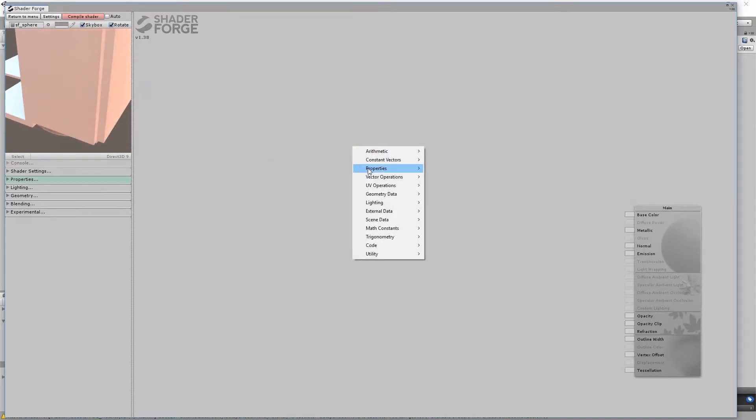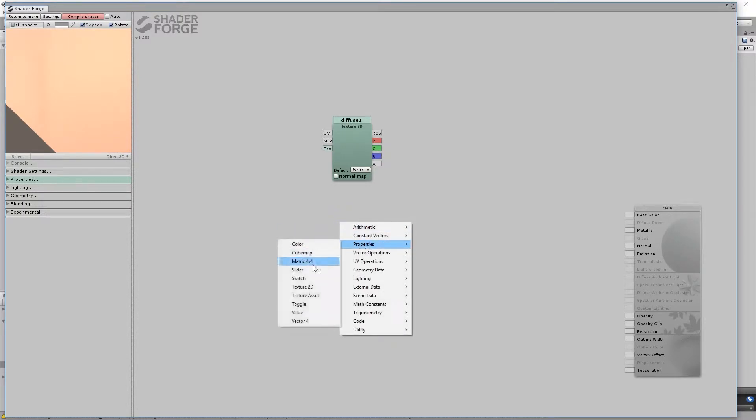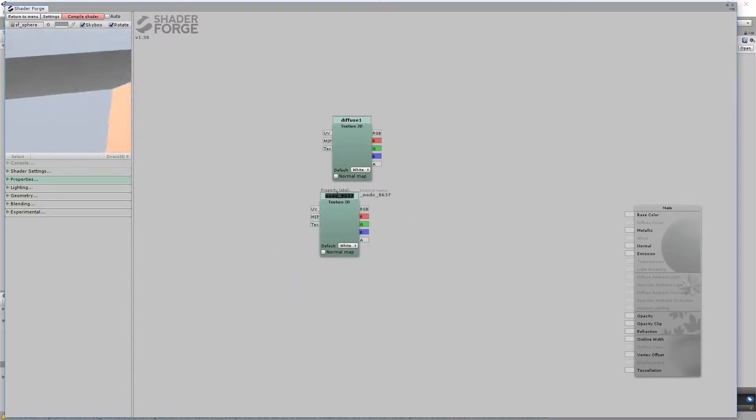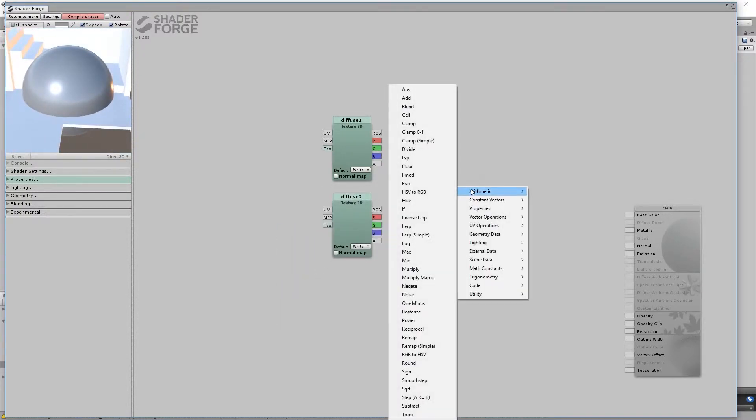Make two Texture2D properties. Name them Diffuse1 and Diffuse2. To determine which texture is displayed, use a Linear Interpolation node.